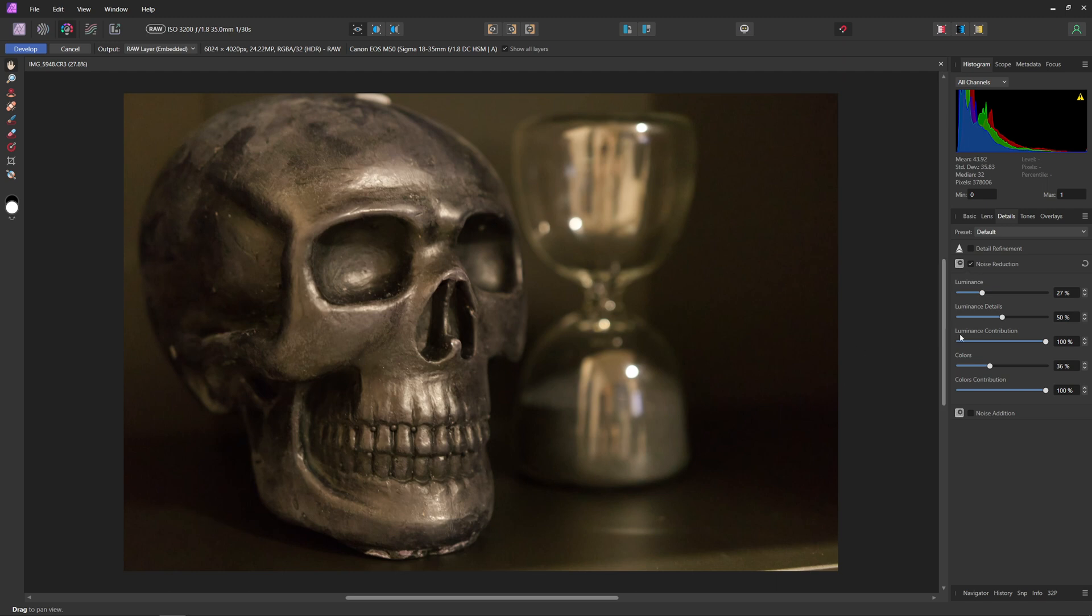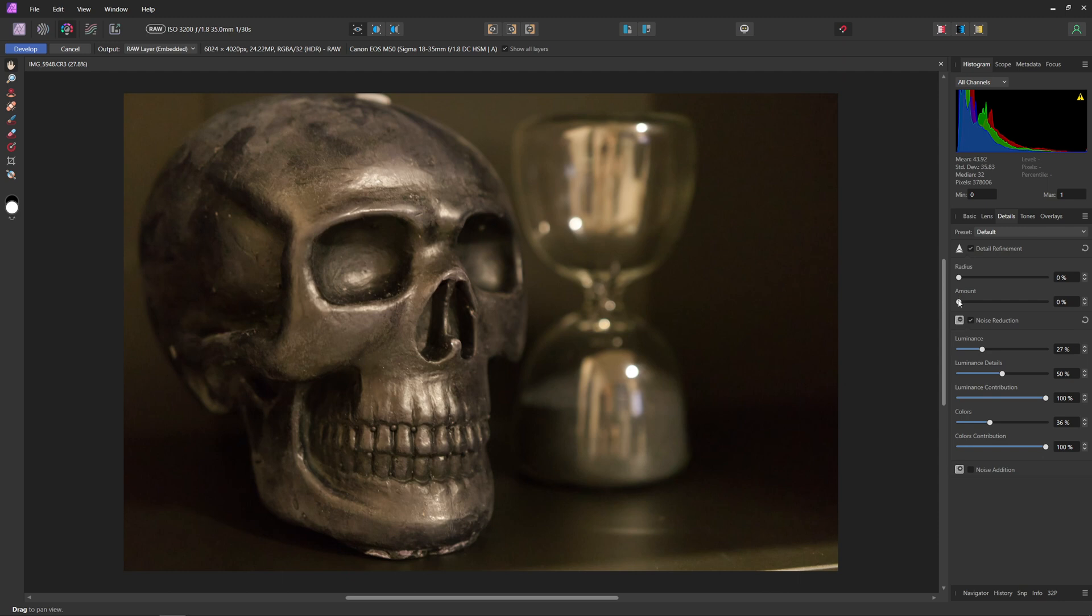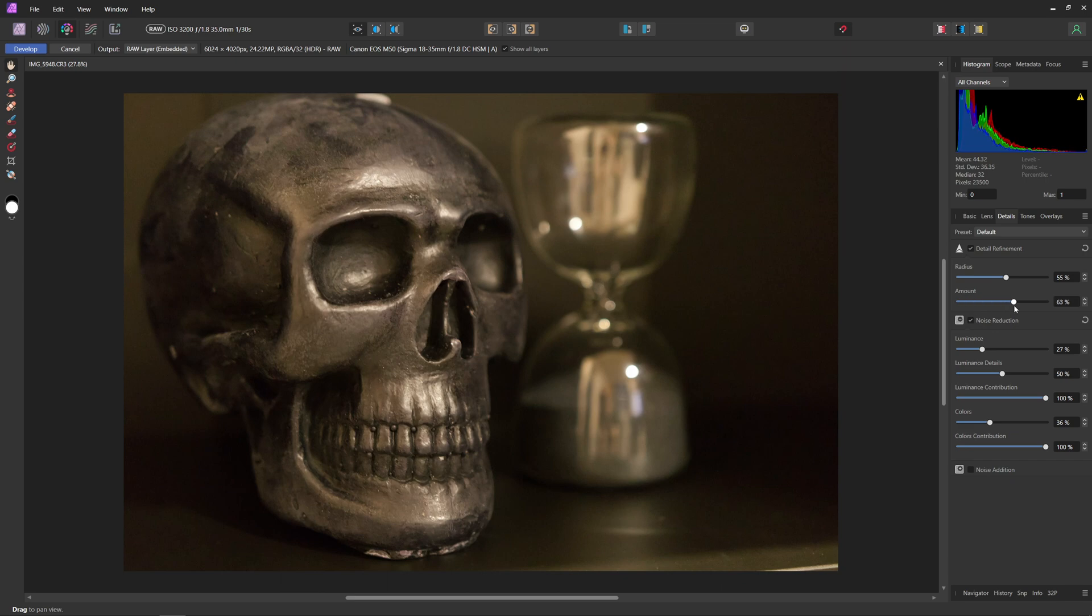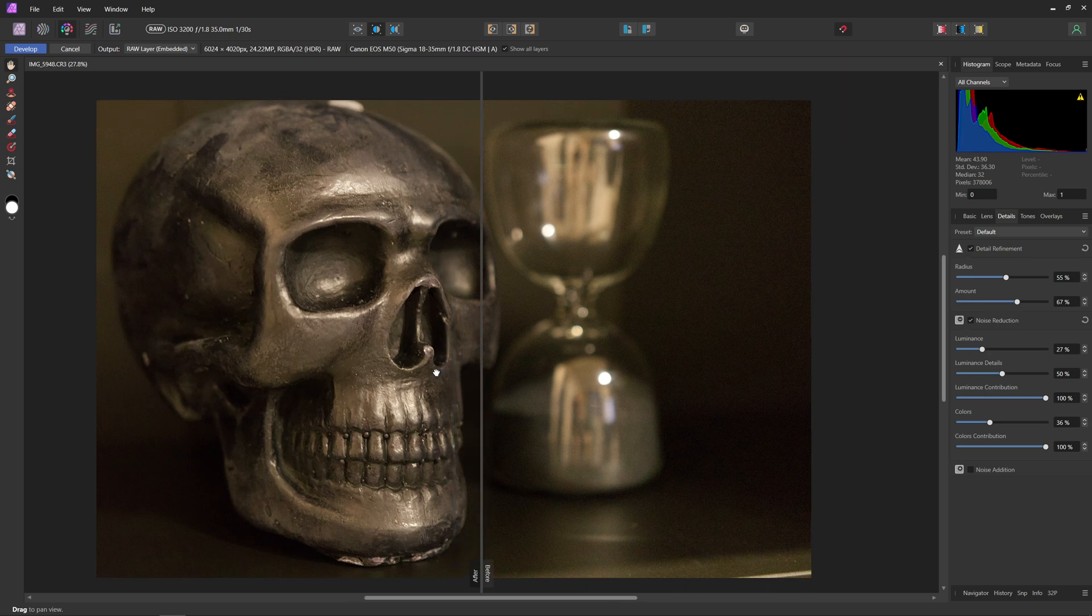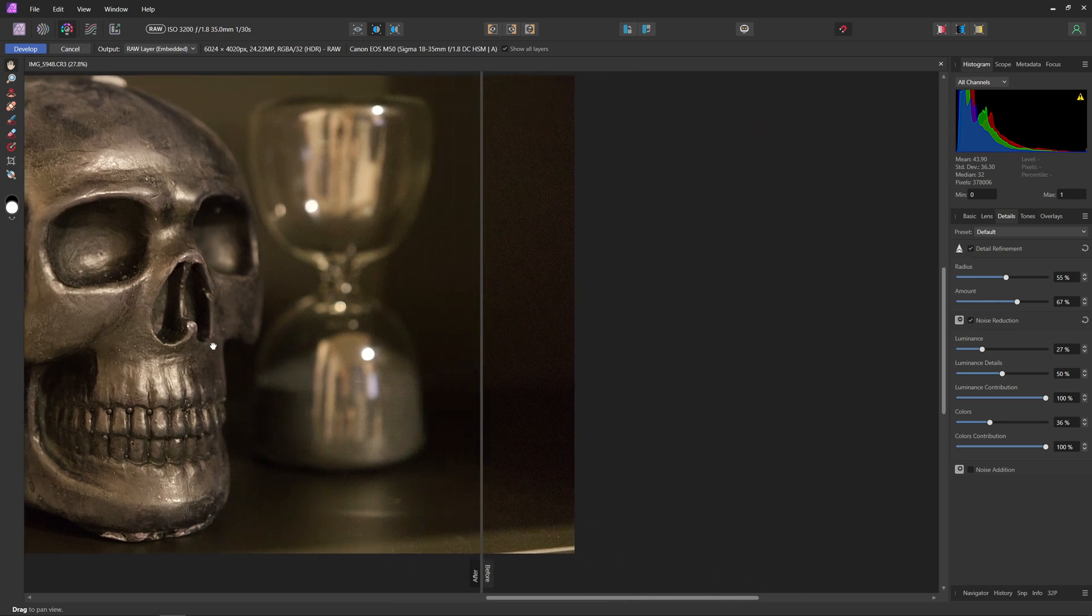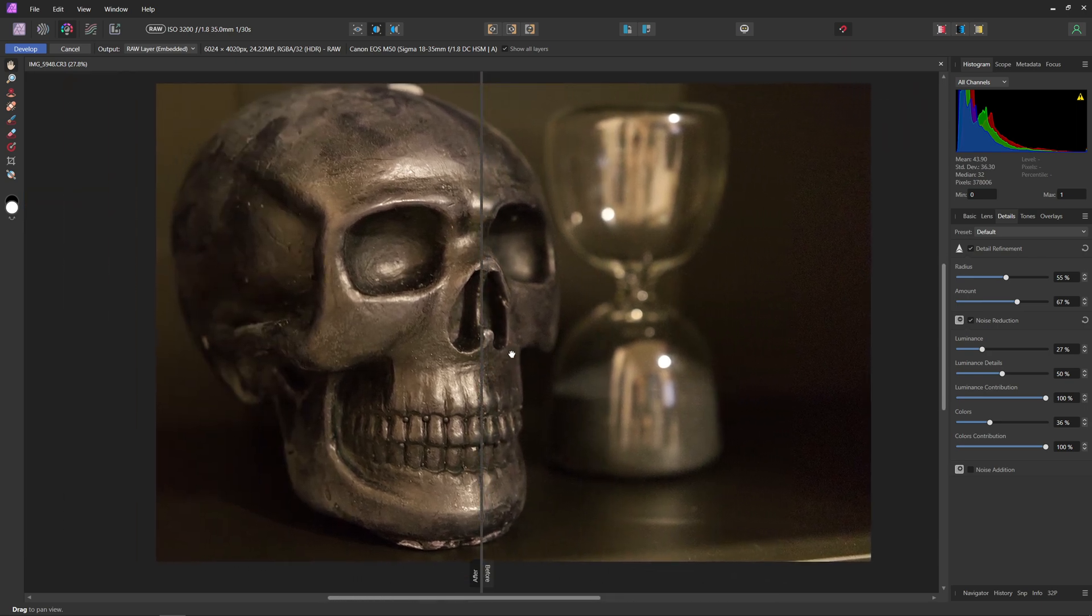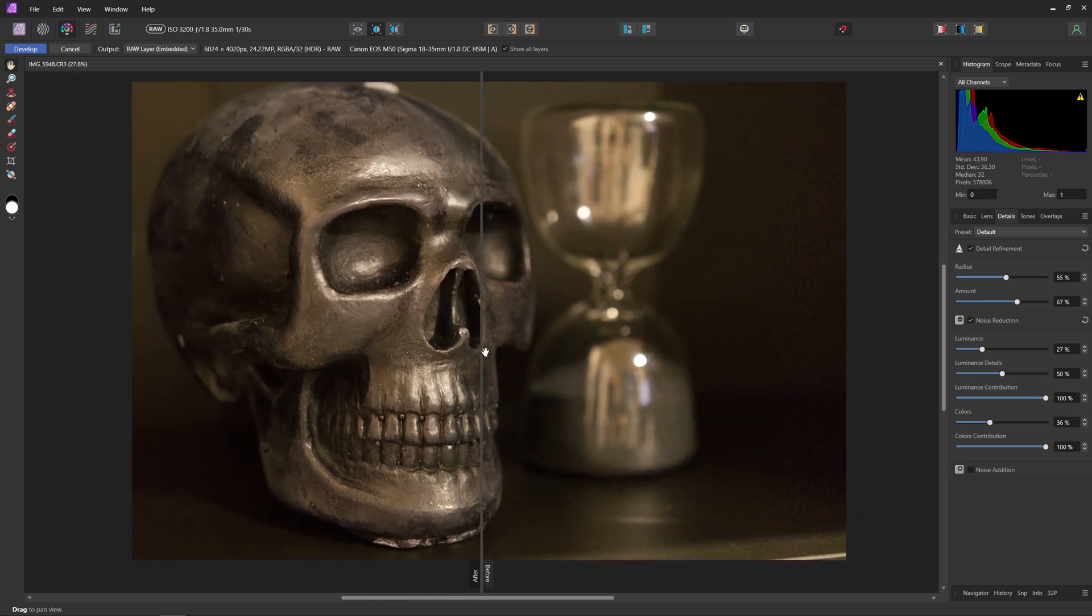Now usually with noise reduction, you're going to lose a little bit of detail no matter what you do. So we can always come up and hit detail refinement in here as well. We can mess around with these sliders to get a little bit more detail back in our image. So now if you'd like, you can see a before and after here of exactly what we've done with the side by side.